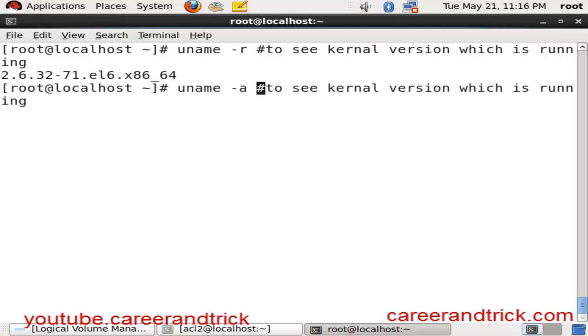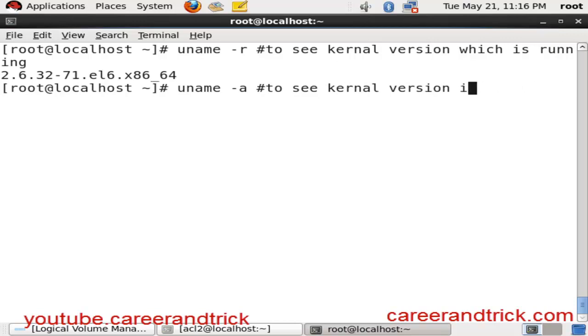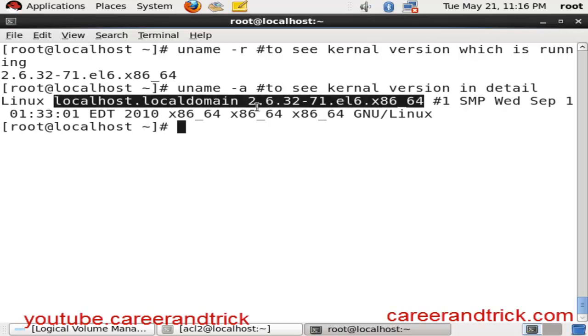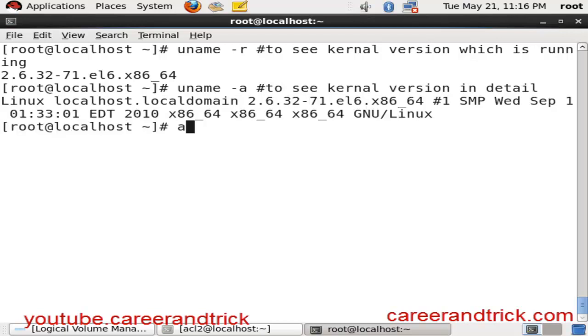uname -a is to see the kernel version which is running and more detail about the kernel. You can see all details about the kernel. And here is one command: arch, which is to see your kernel bit.